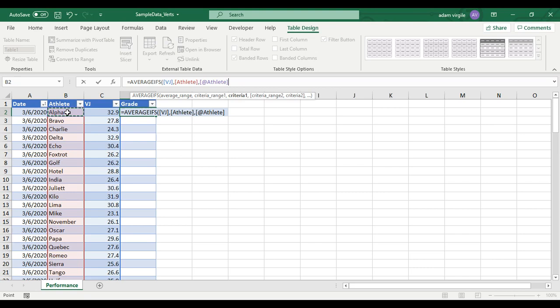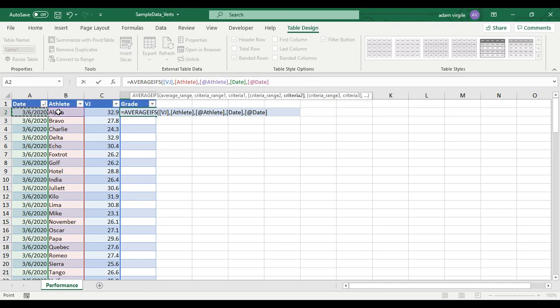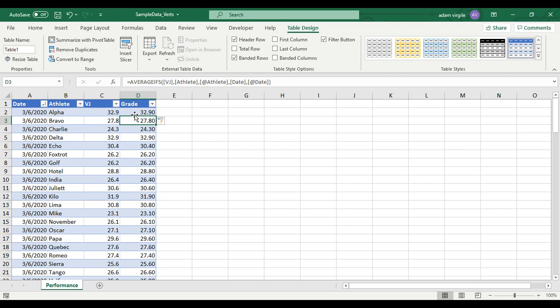And also open square bracket Date, close the square bracket, comma, is equal to this date — whatever the date is in this row. I'm going to close this off and click enter. All we're going to get is the same thing we had before. That's the first step in the formula.